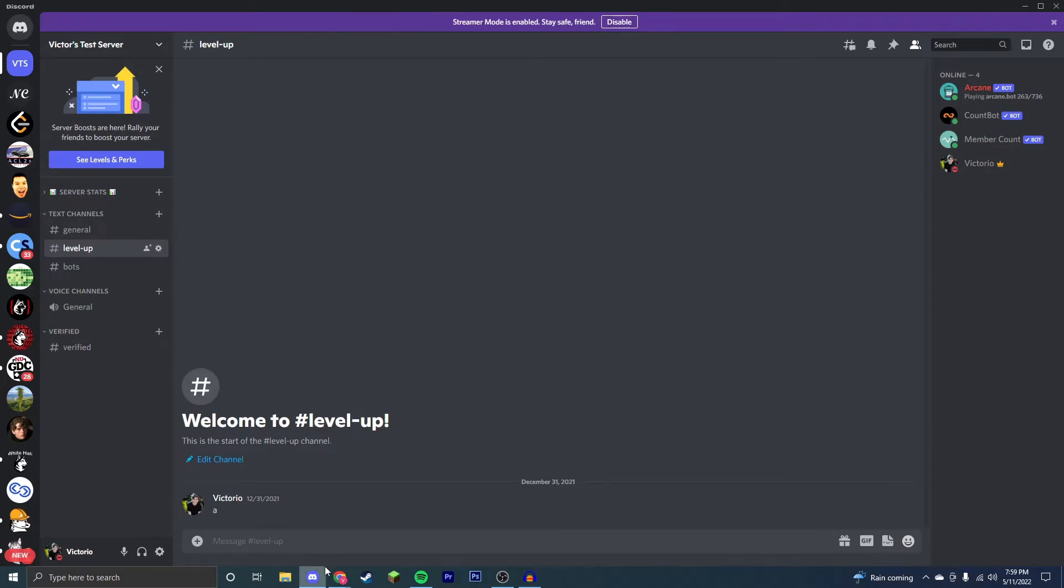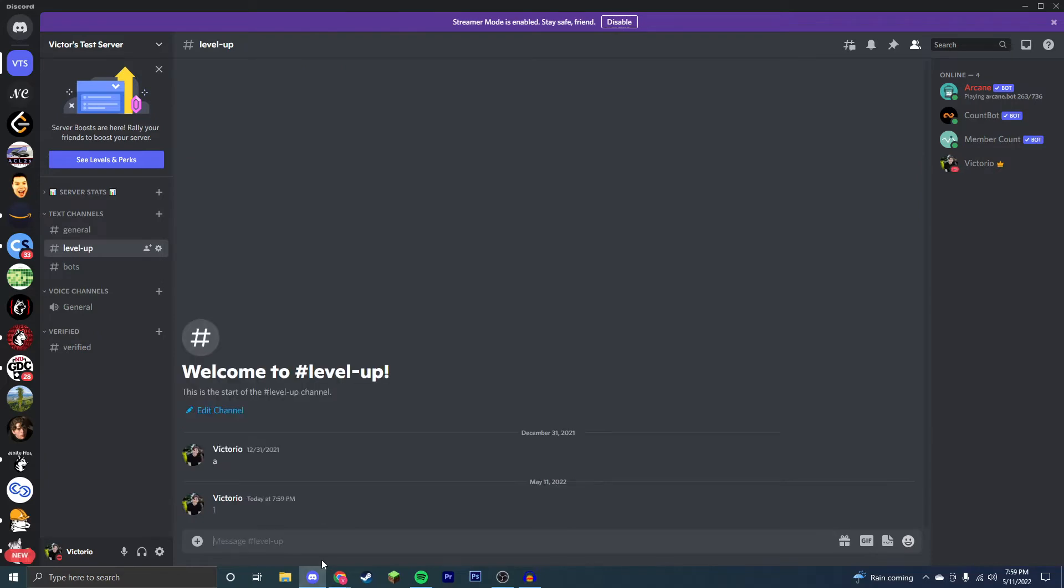So as you can see, I can type 1. Now I'm going to try to type 2, and I'll be able to show you that the same user cannot consecutively count. This is going to encourage users to count and increase engagement, increase members in your server because it cannot be the same person. So you can see it did not work.